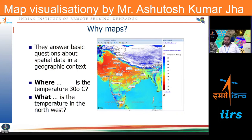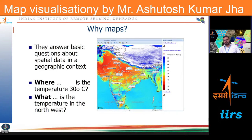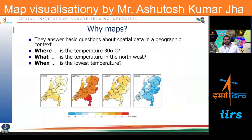We can also ask questions the other way — given a place, what is the temperature? For example, what is the temperature in the northwest region? In the northwest region we are seeing very high temperature indication, around 41 to 42 degrees approximately. These kinds of information are called thematic information, and thematic information helps us identify and know about the spatial data in a particular geographical context.